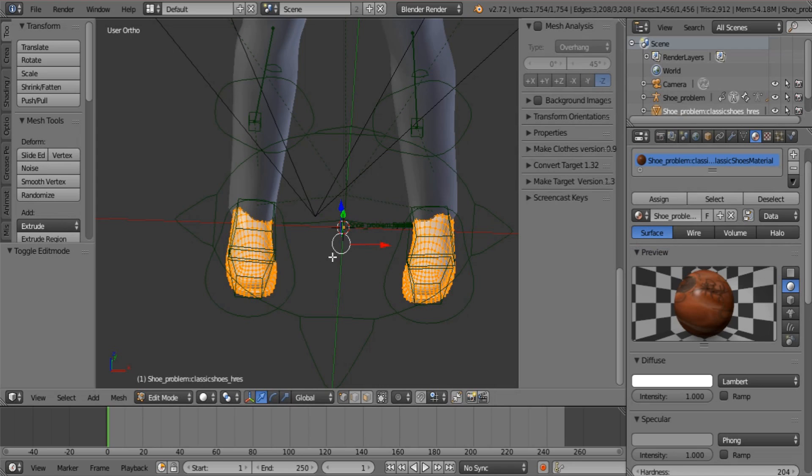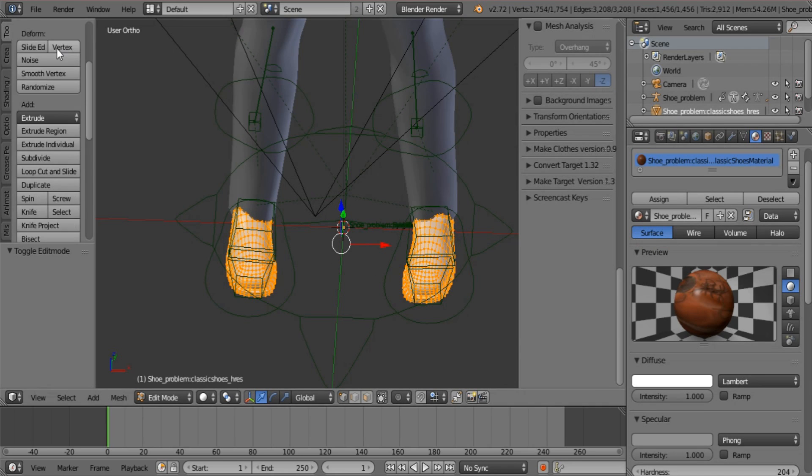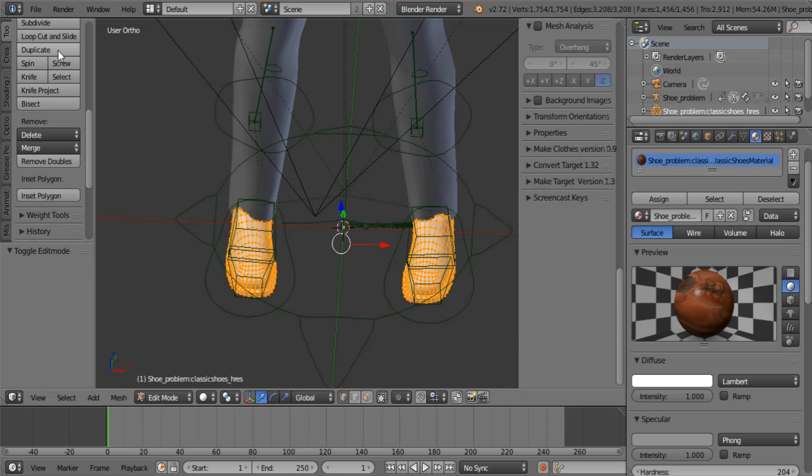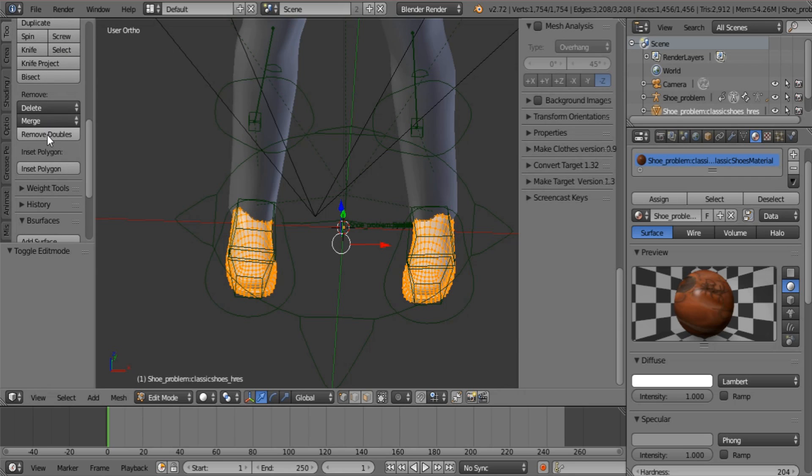Now you're going to Tab, make sure everything is selected. Scroll down under Tools, under Transform and look for Remove Doubles.